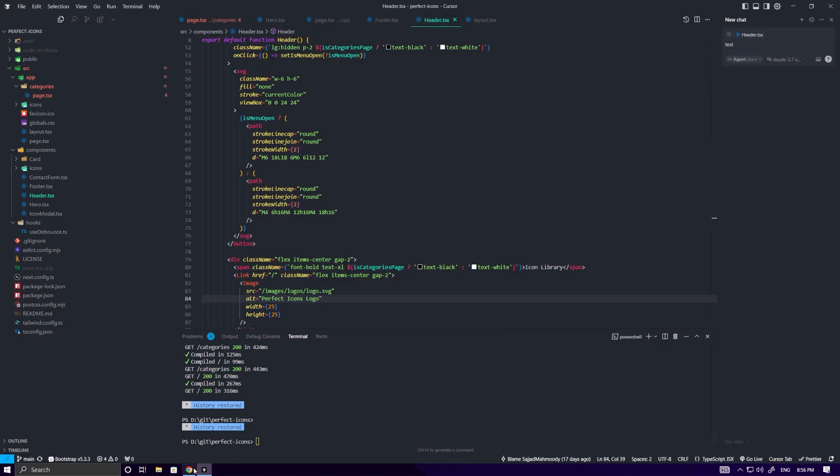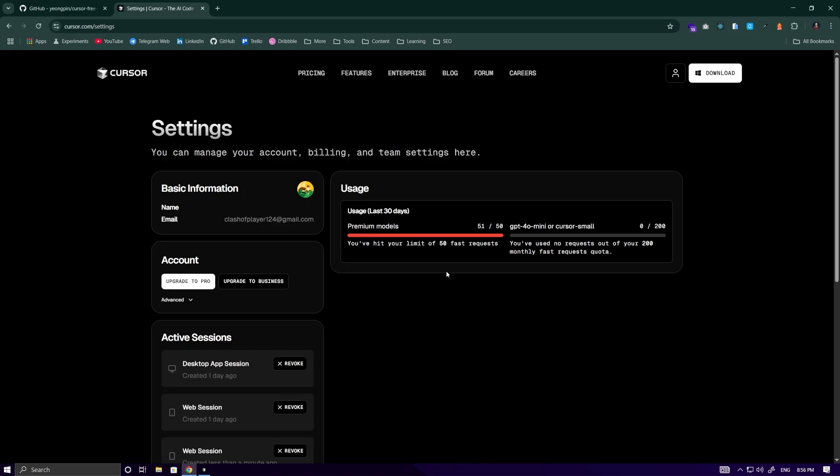Now, if we go to the Cursor website, it says here in the Account section that our 50 requests have been used up. To reset the 50 requests and get 150 requests instead,